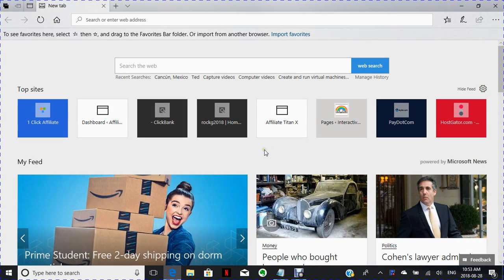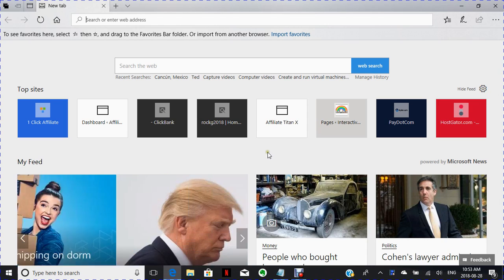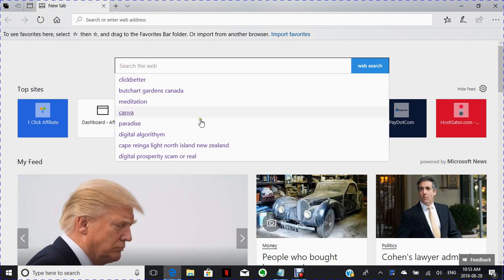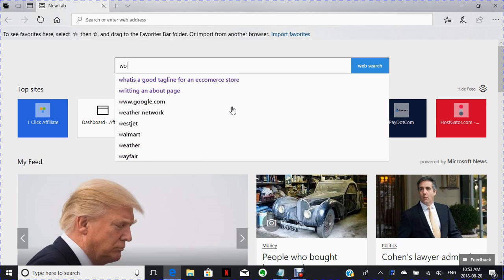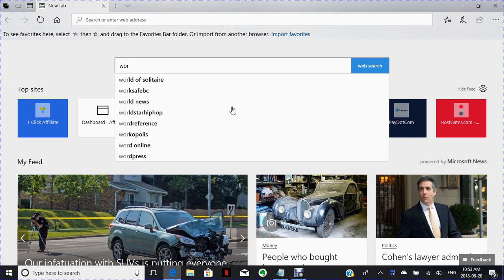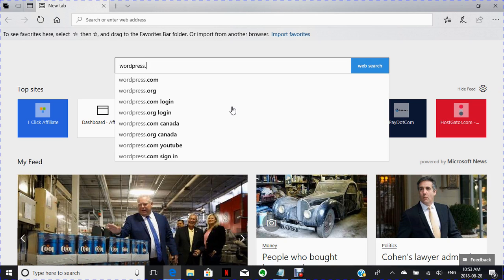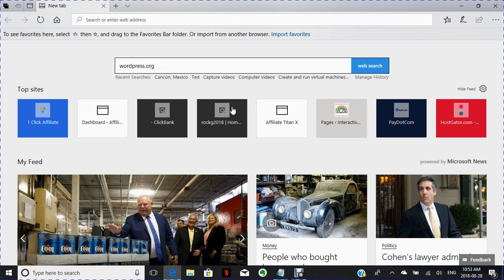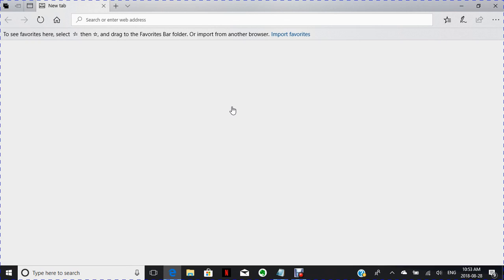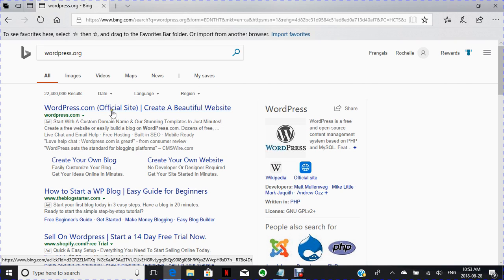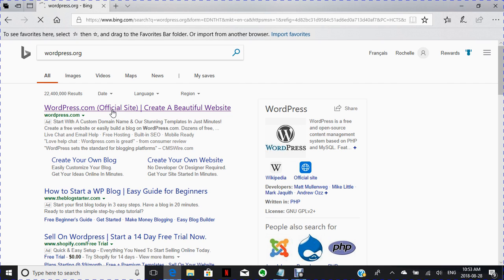Okay, this is going to be how to set up your first WordPress. First thing you're going to do is go to the internet and type in wordpress.org. This is going to take you to the official site which is wordpress.com.